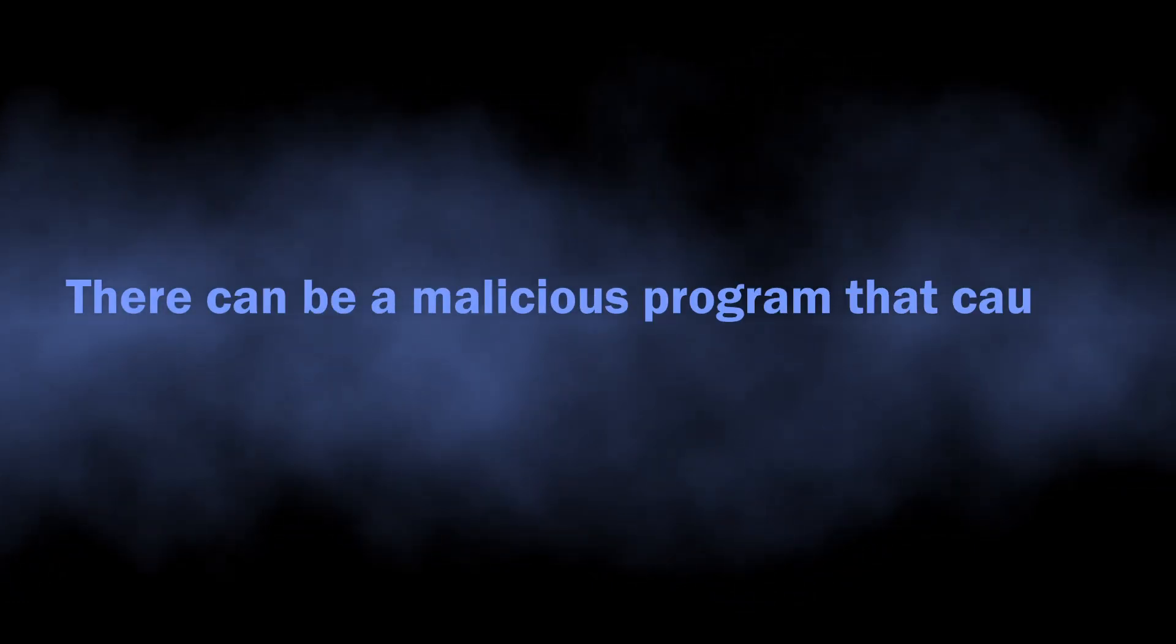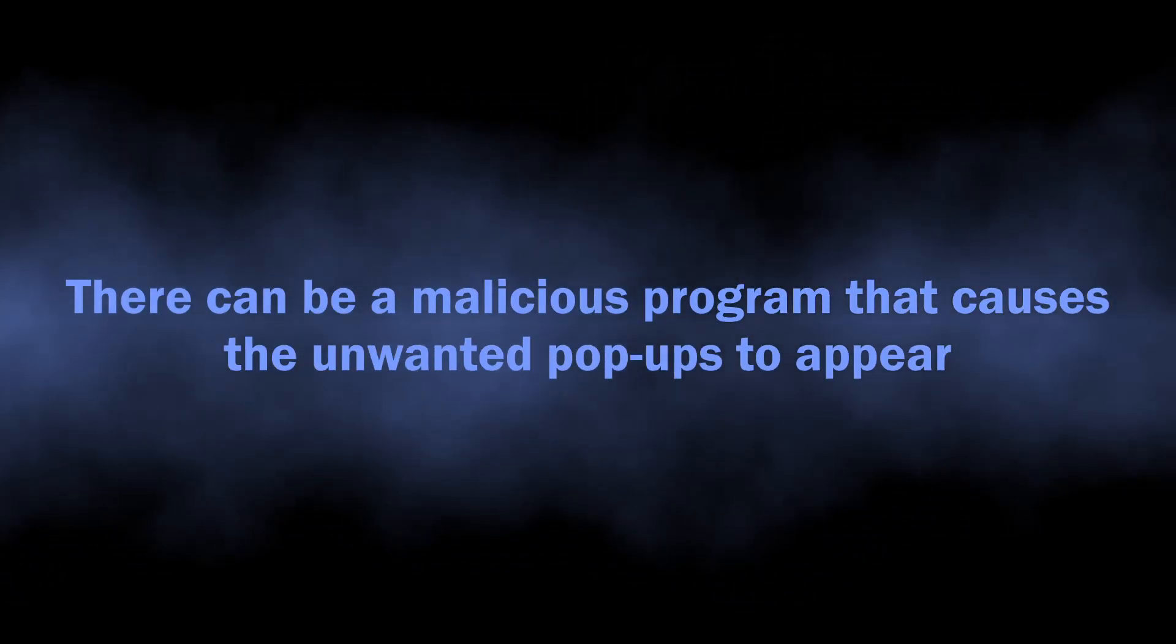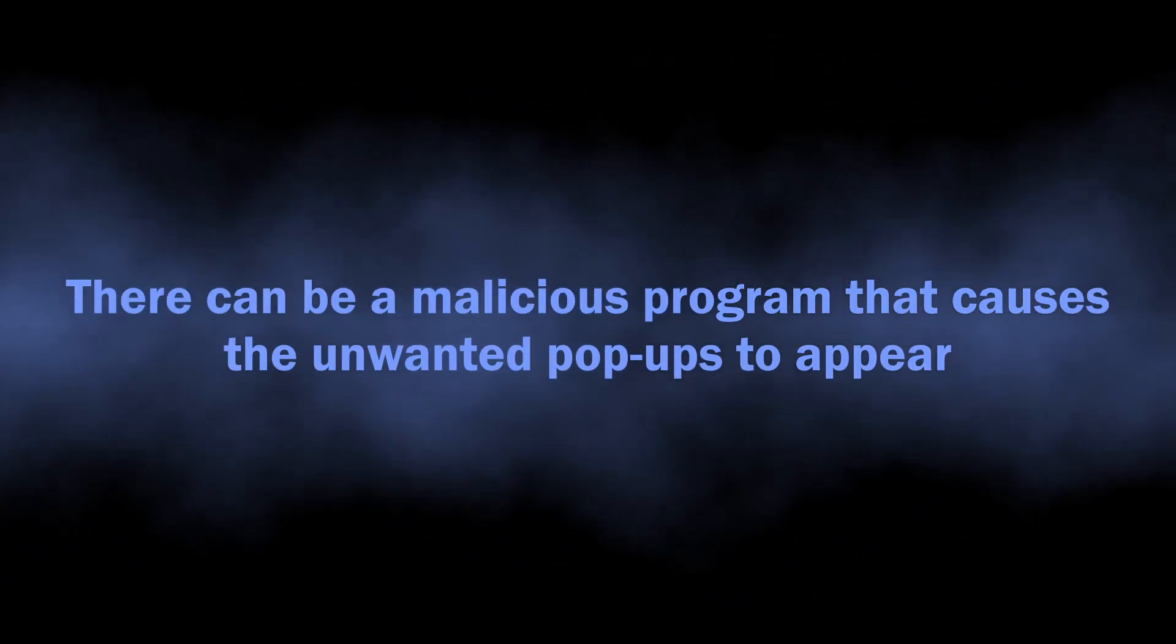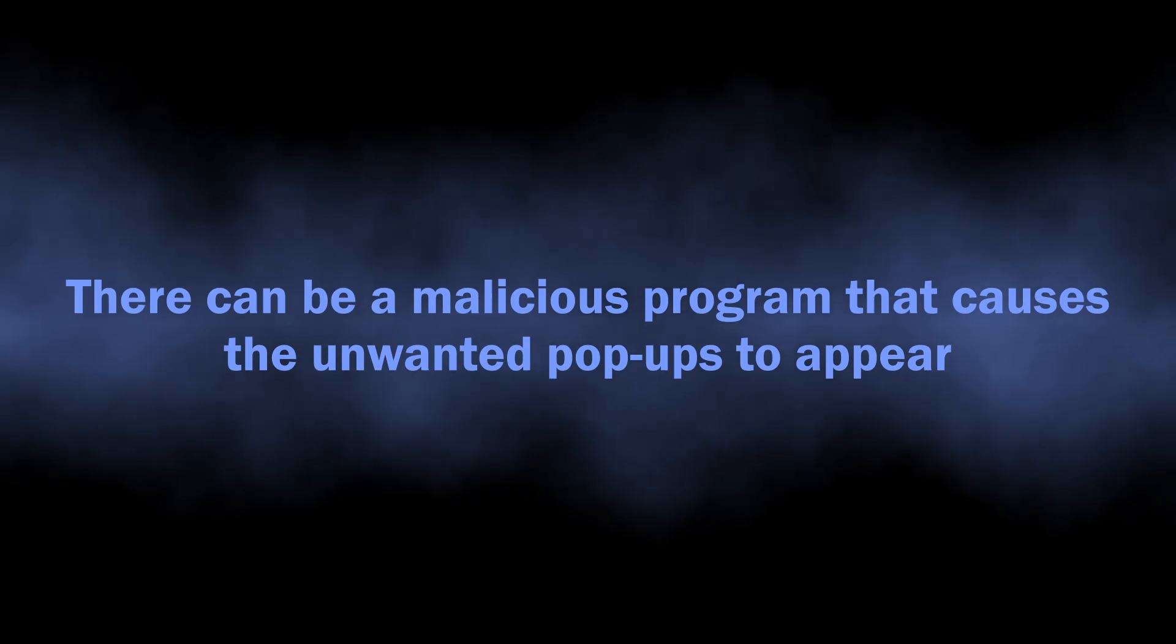It can in fact cause the appearance of these pop-up notifications.